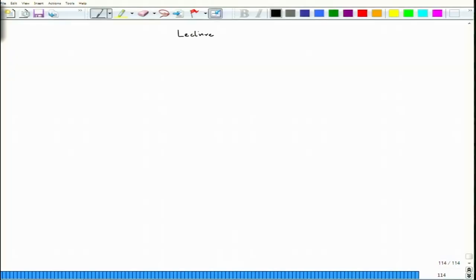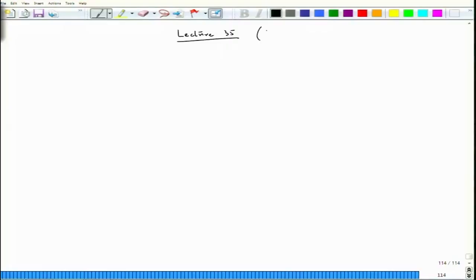So, let us start Lecture 35 and we will continue our discussion on kinetics of corrosion.